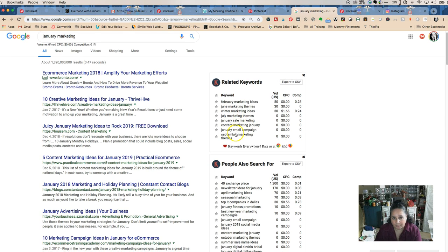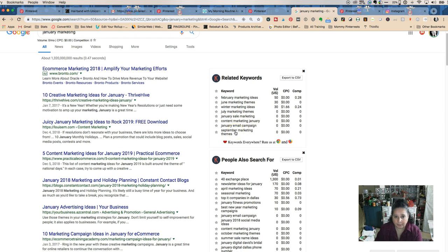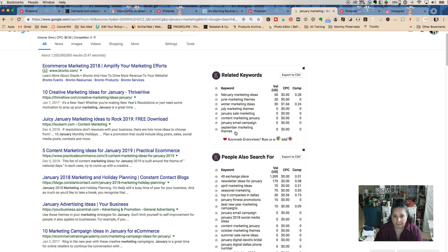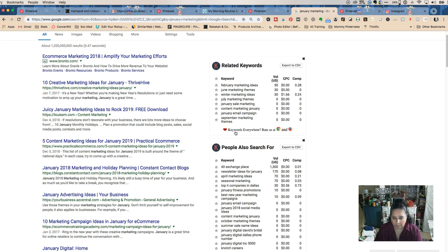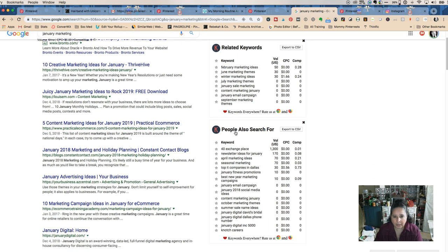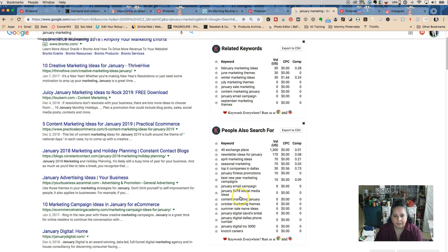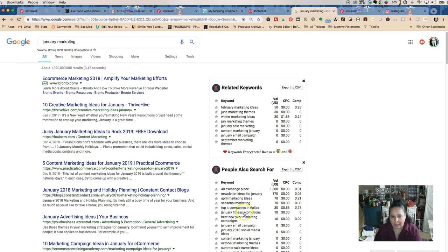Content marketing I put in there as a subhead and did a little section in my blog post. You can find out all different kinds of things that you could have. This is that Keywords Everywhere.